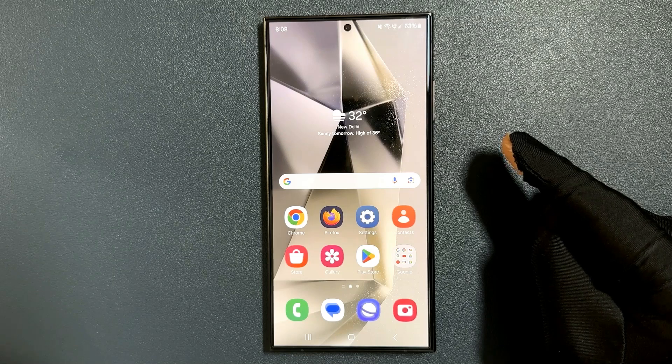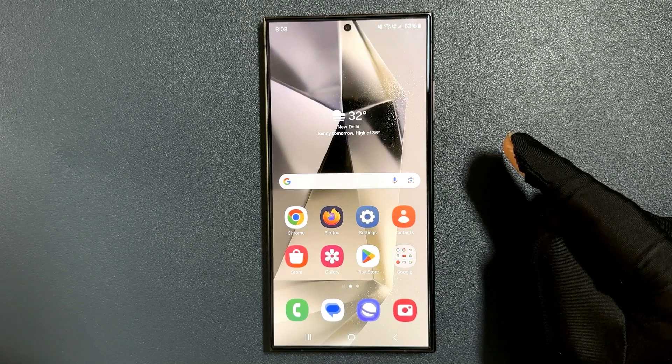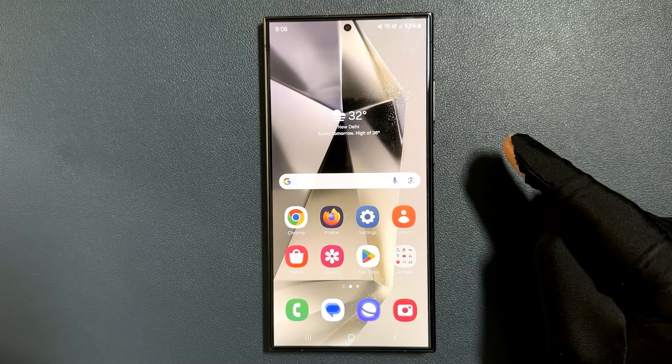Hey guys, in this video I will show you how to set the performance profile to standard or light on Samsung Galaxy S24 Ultra.